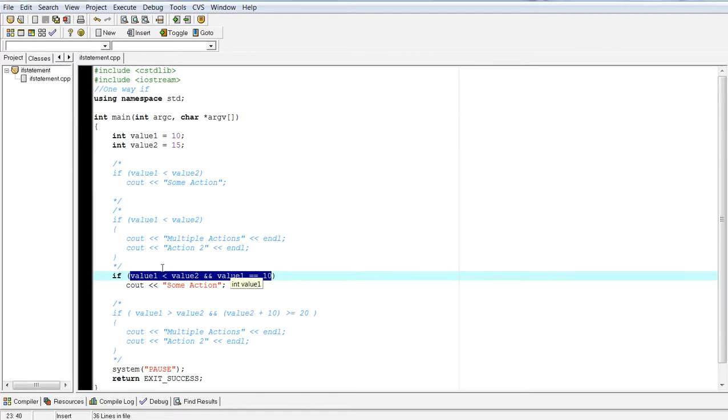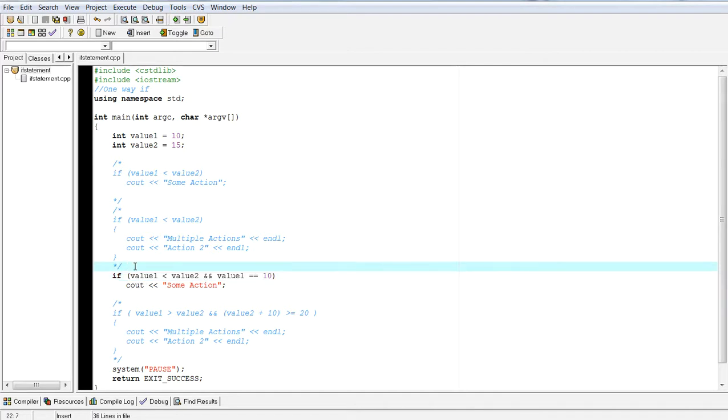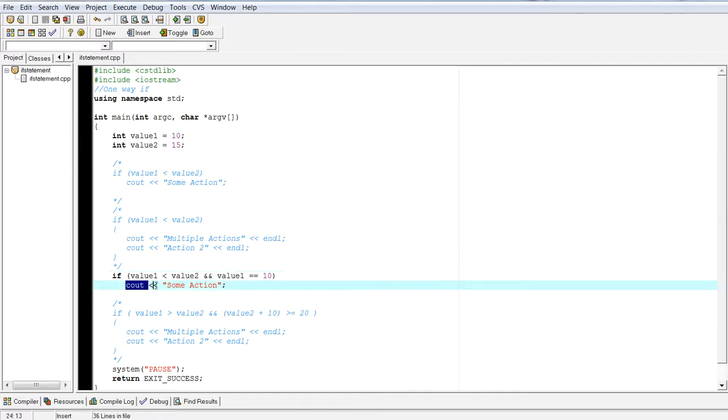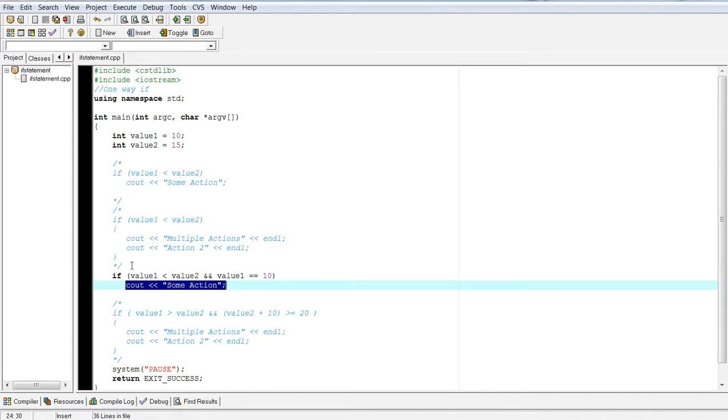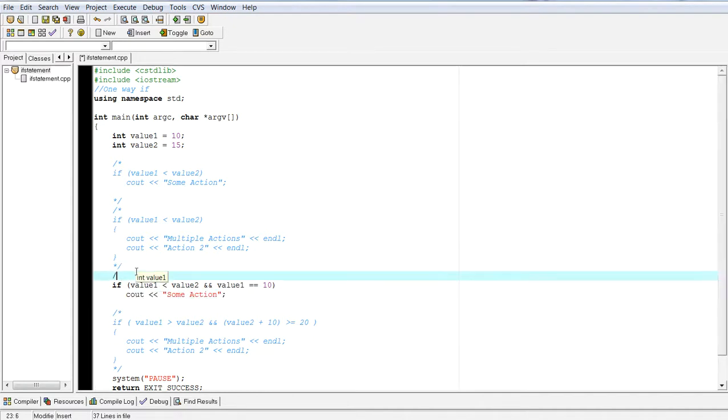And when you write your if statements, you've got to make sure that whatever expression you write in here is eventually going to return a true or false value because if it returns a true, it will evaluate and hit the body. Otherwise, it will just go through and skip the body altogether.